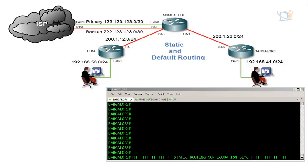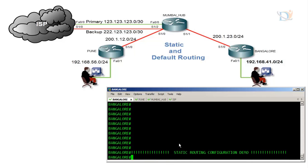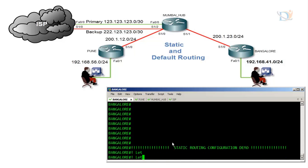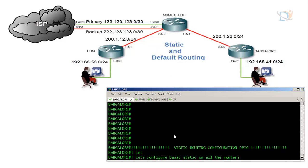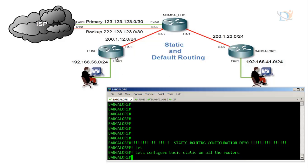Let's understand the basic configuration in Cisco IOS and how to configure static routing. I have three routers connected to an ISP with primary and backup routes available. We will talk about how to configure static and default routing. I will first configure the Pune router.